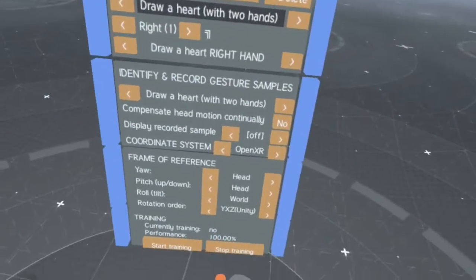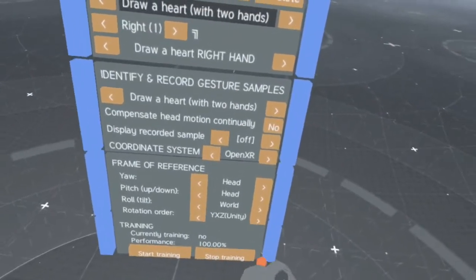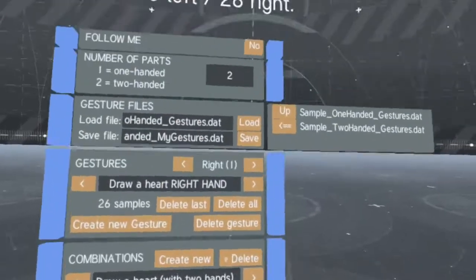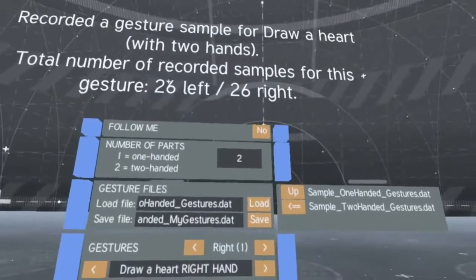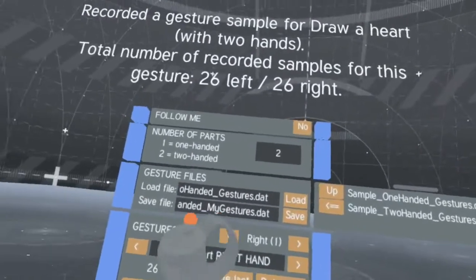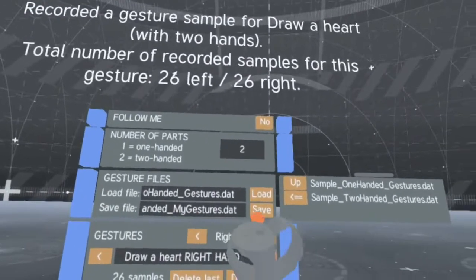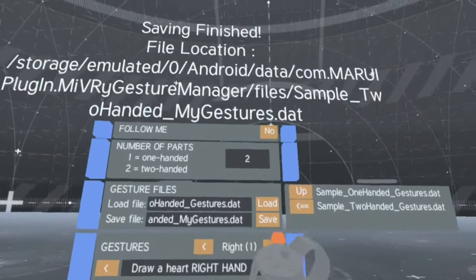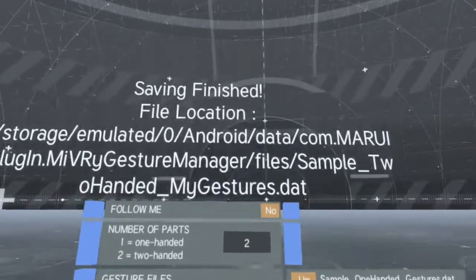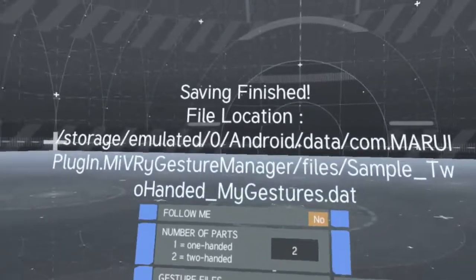After recording samples and training your AI, you can save your gestures to a gesture database file.